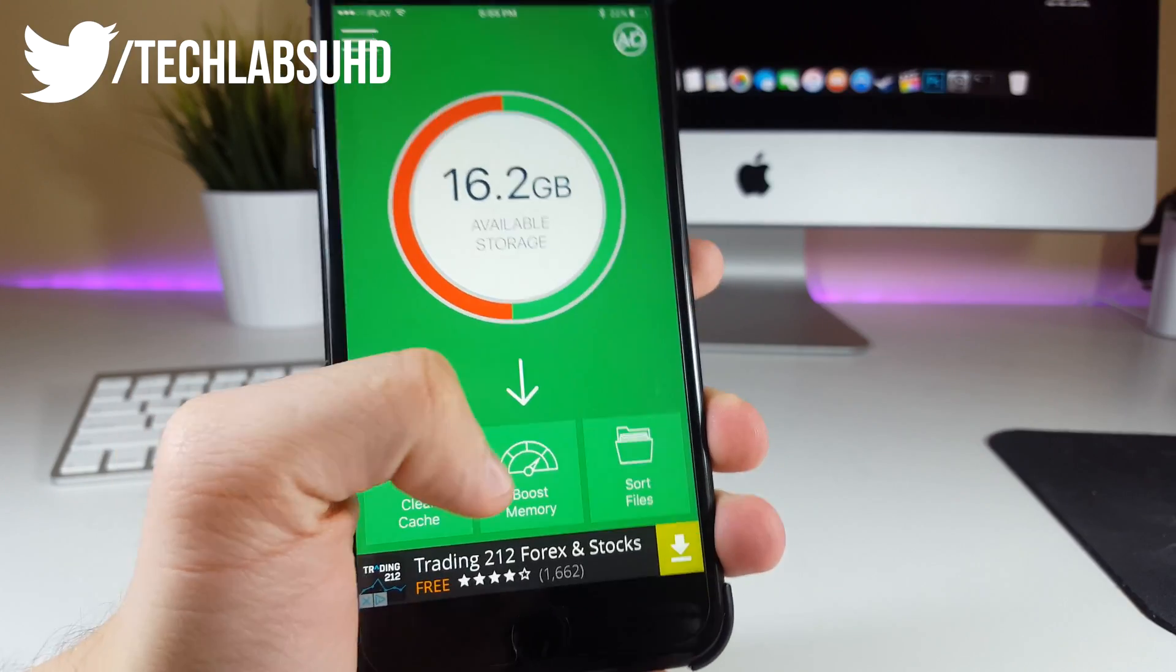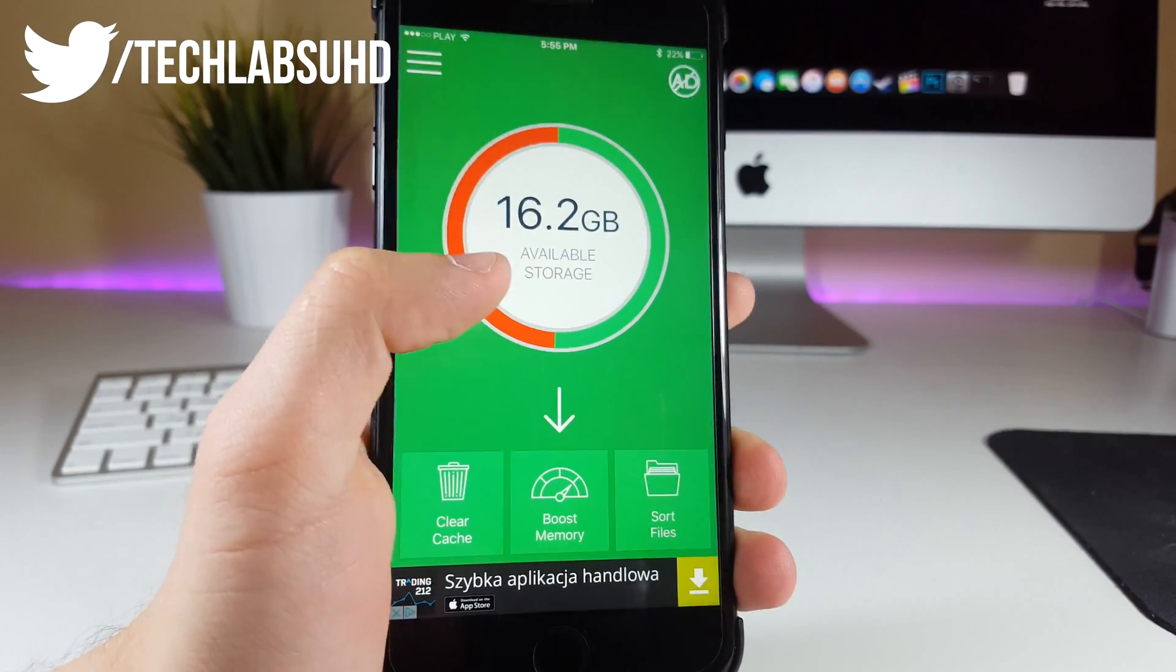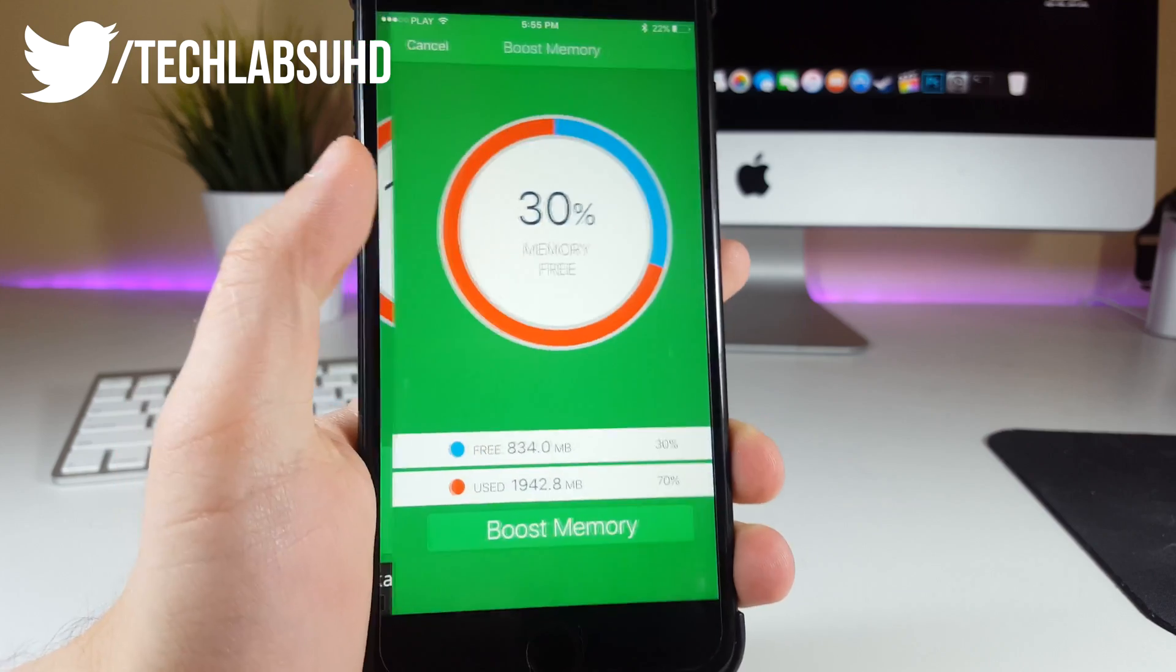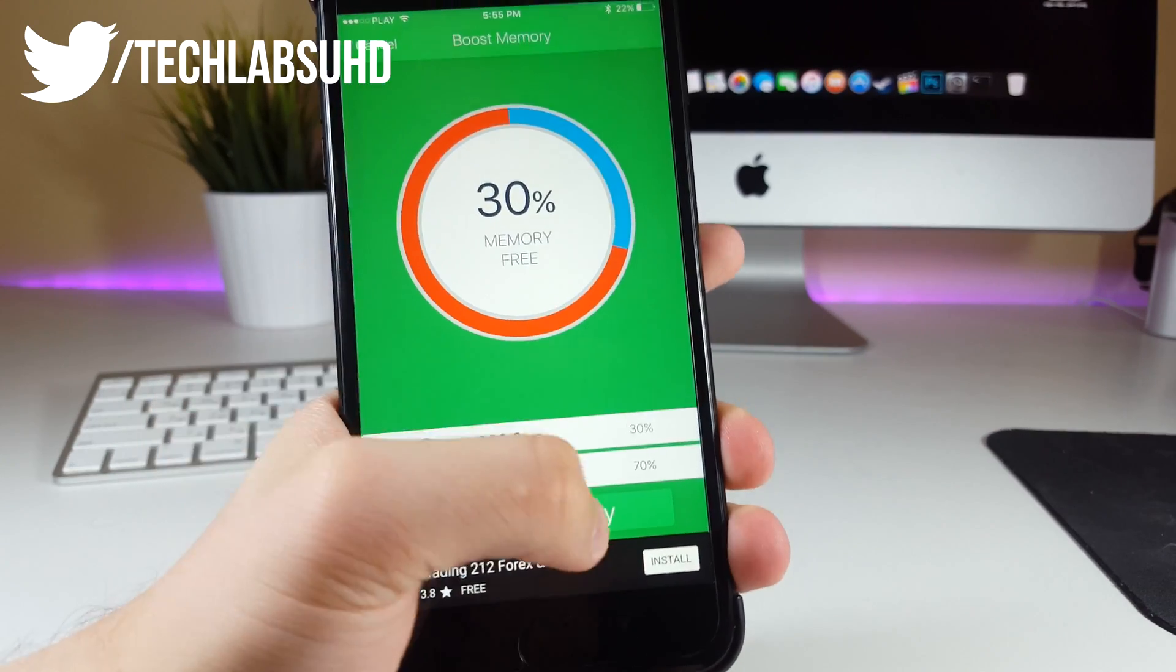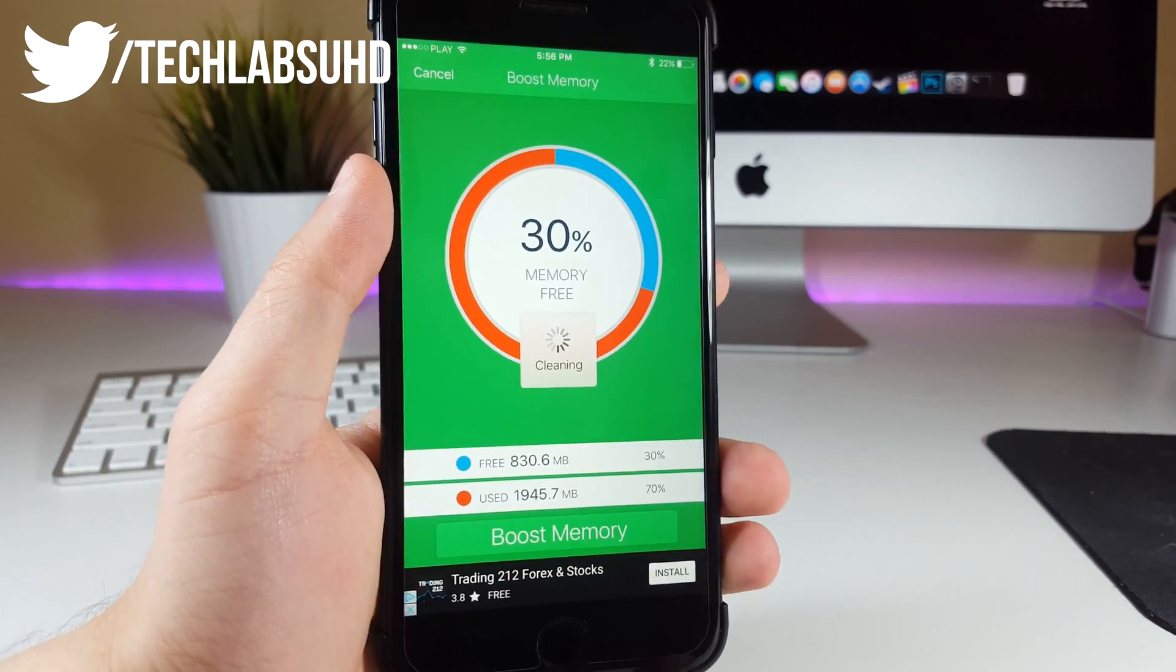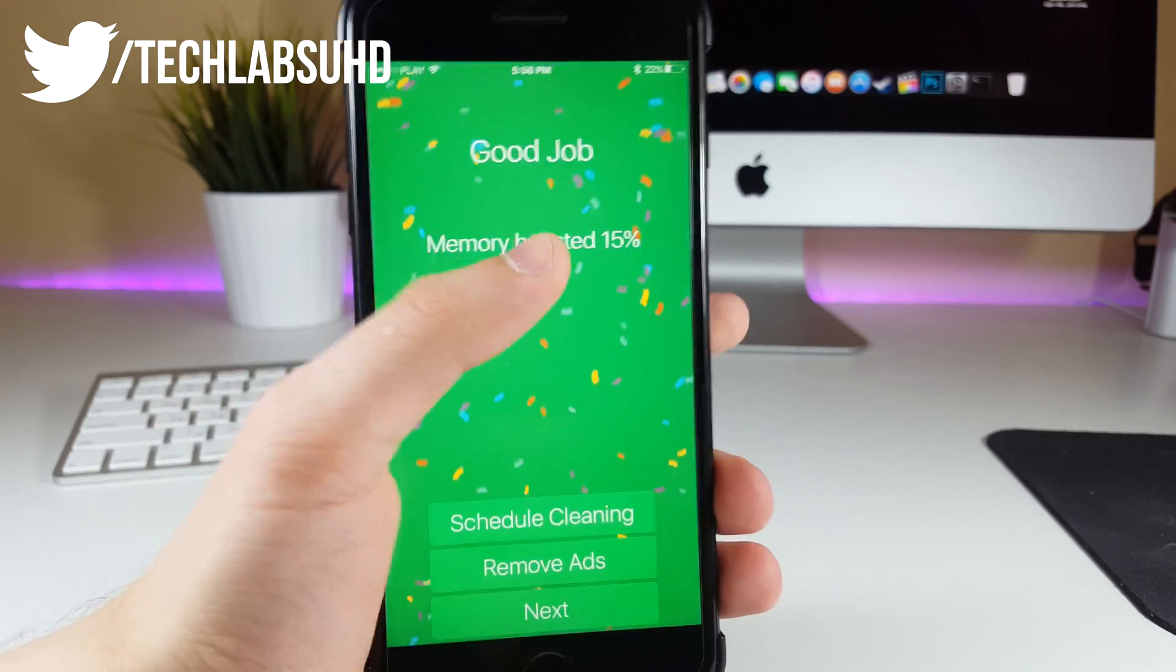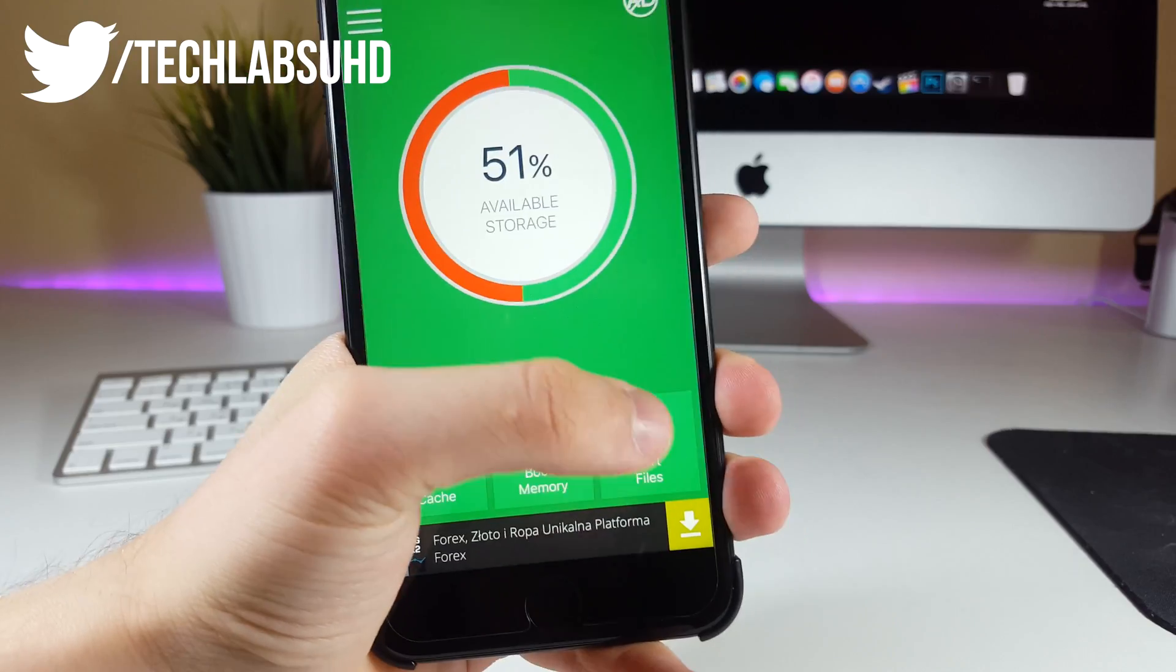Now also guys, you can actually go ahead and boost your memory on your phone. So if it's running too slowly, you wanna go into the boost memory and click on boost memory, so that will actually speed your iPhone or iPad up, so it will run faster. As you can see, the memory boosted by 15%.